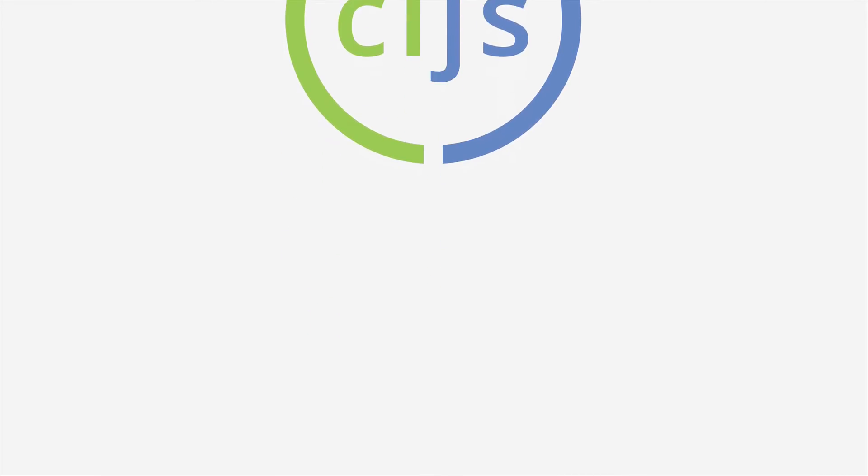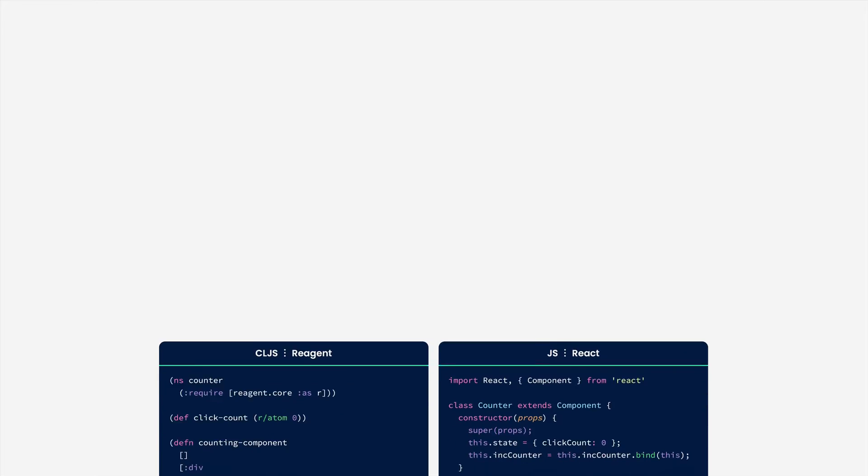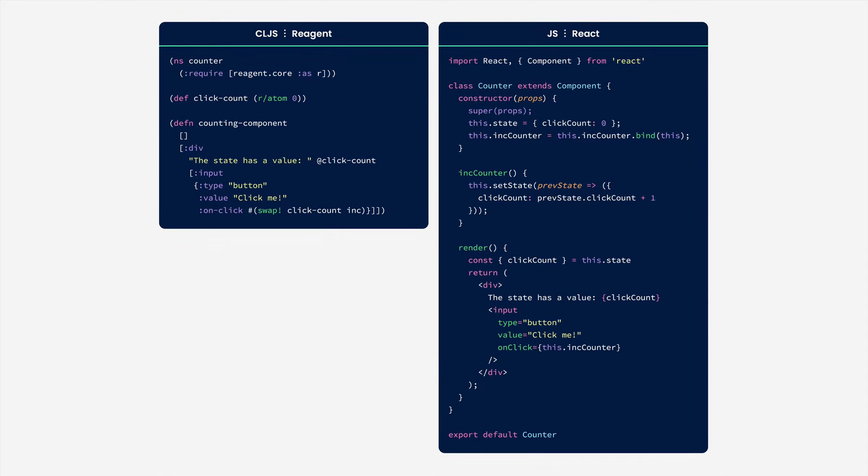I always see code as a liability. The more I write, the more I need to maintain and worry about. ClojureScript is unusually expressive and allows you to write apps with the same functionality with less than 50% of code.